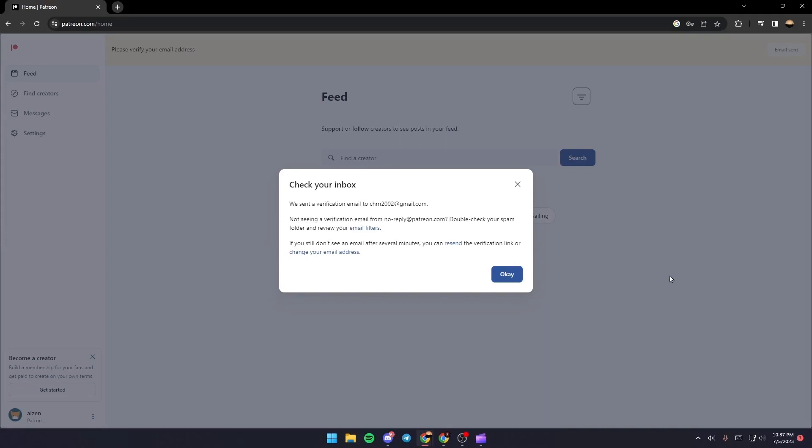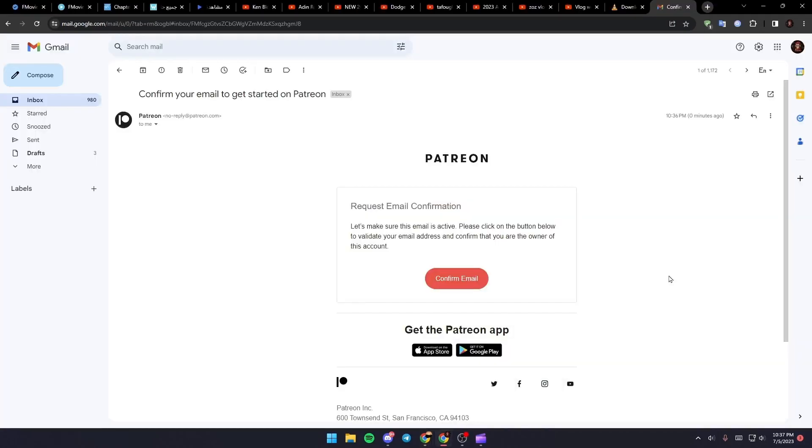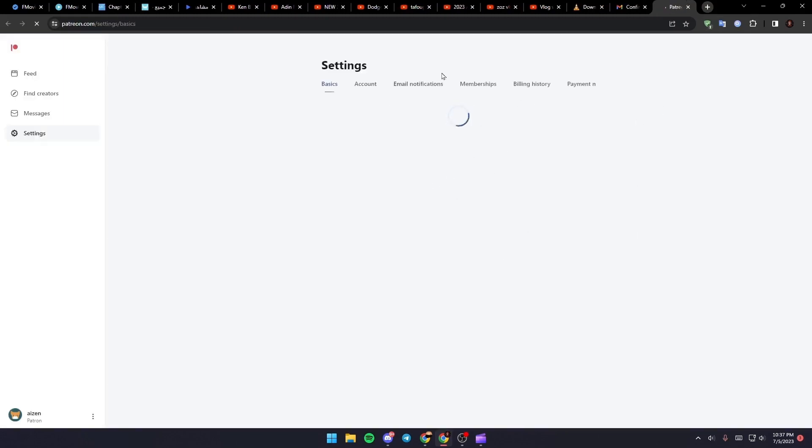What you need to do right now is go to your email and you're going to find this email in your inbox. Just click on confirm email and wait for it to load.